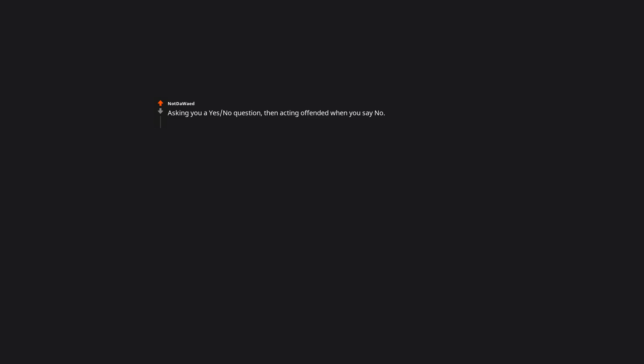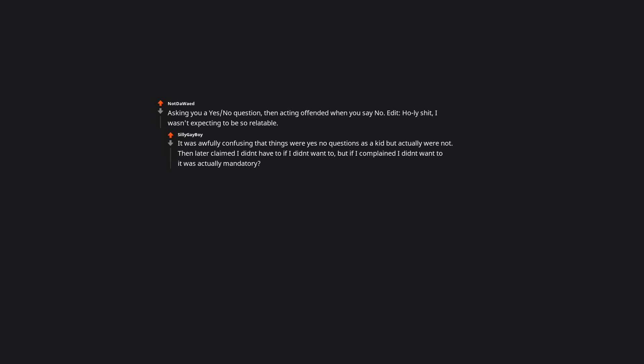Asking you a yes/no question, then acting offended when you say no. Edit: Holy itches, I wasn't expecting to be so relatable. It was awfully confusing that things were yes/no questions as a kid, but actually were not. Then later claimed I didn't have to if I didn't want to, but if I complained I didn't want to it was actually mandatory? It made no sense.